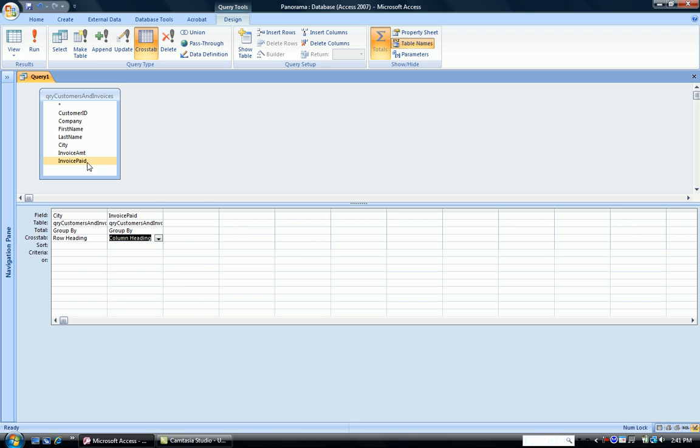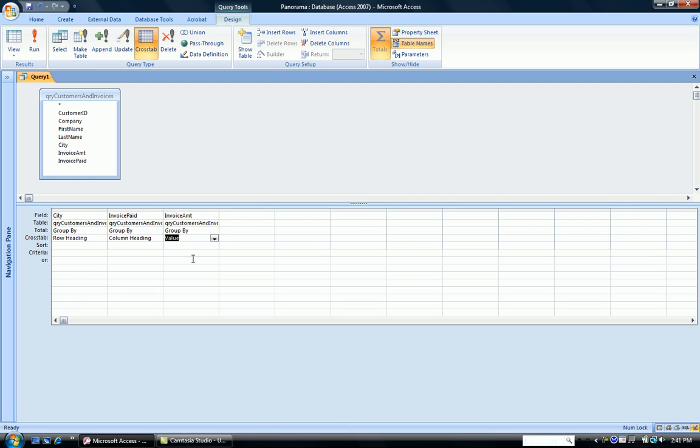And lastly, Invoice Amount is going to be our value in this. Now, we have to indicate to the computer what we want to do with this value.